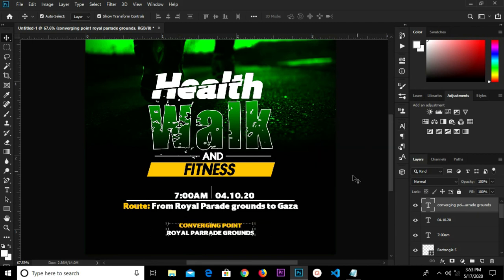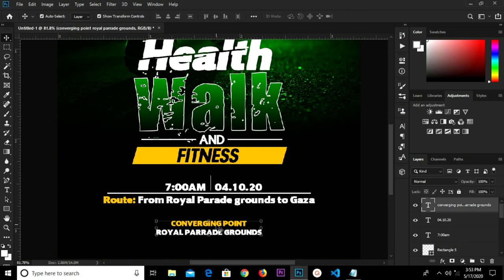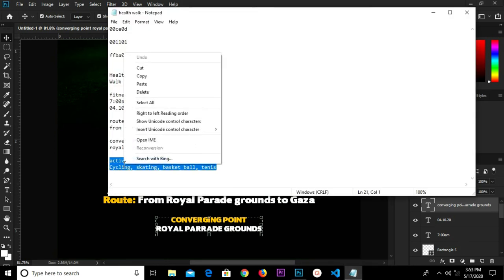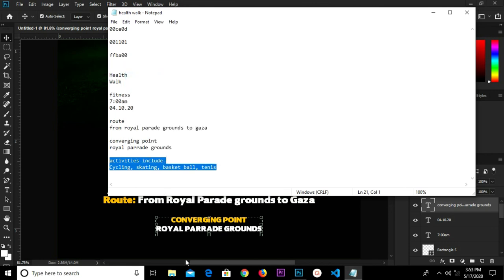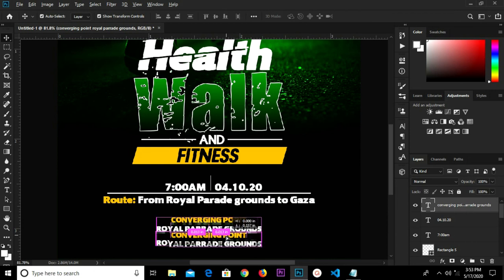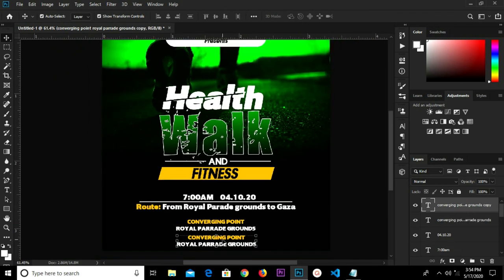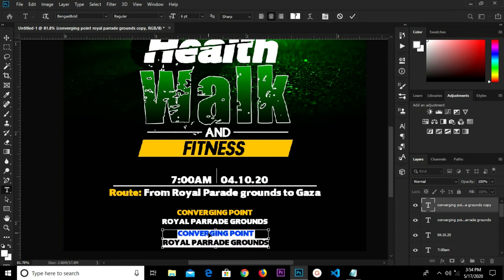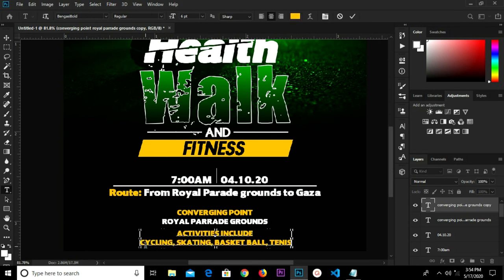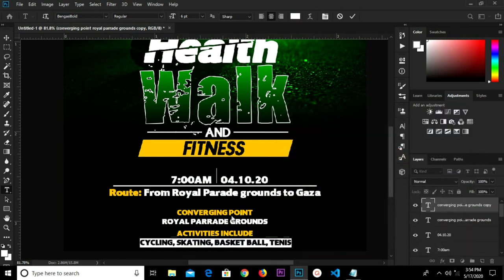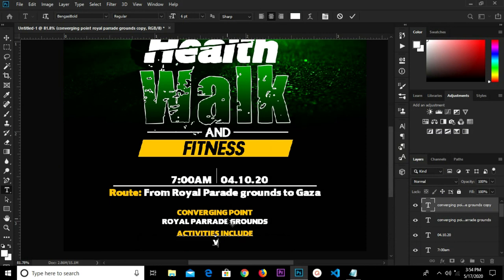Change the size to 6, change the color, and move this up. Head over to Notepad and copy this. Hold Alt and drag to duplicate this layer. Grab the Text tool, highlight all this, paste, highlight, and change the color to white. Click OK and click the checkmark.